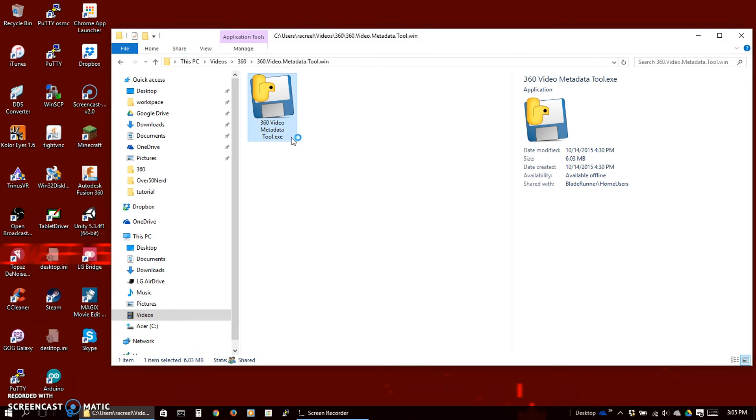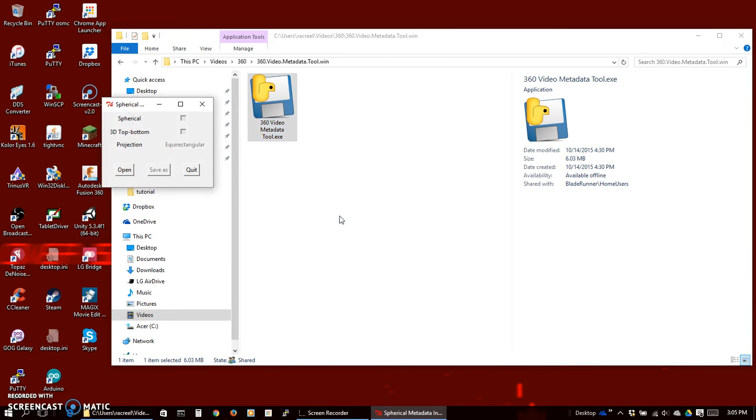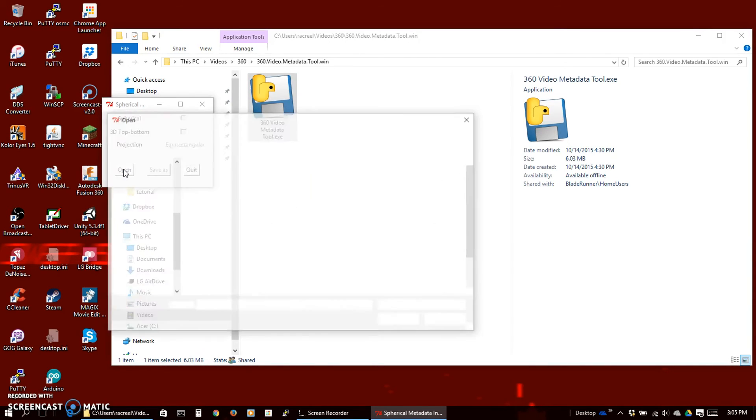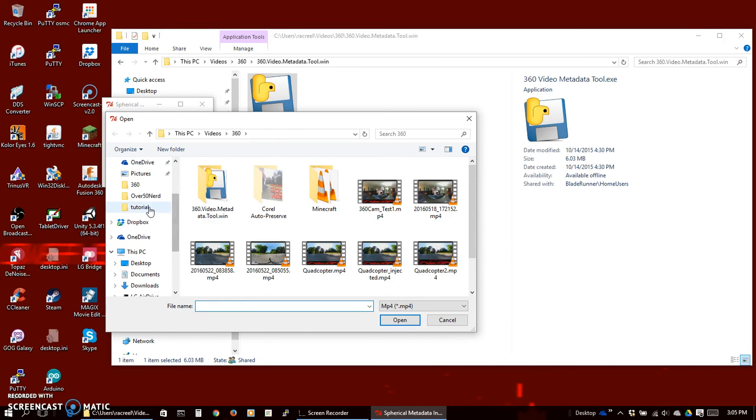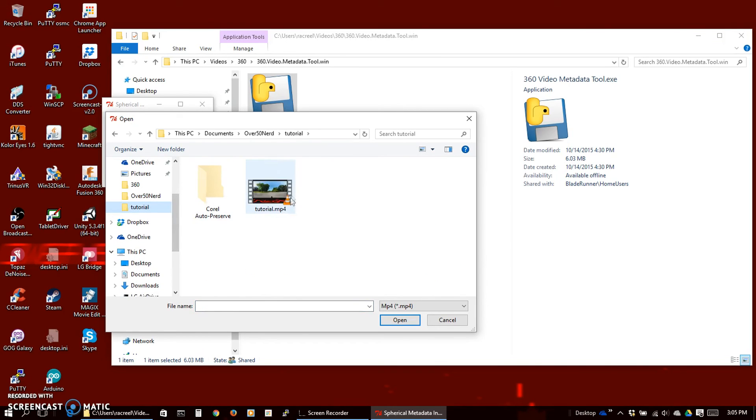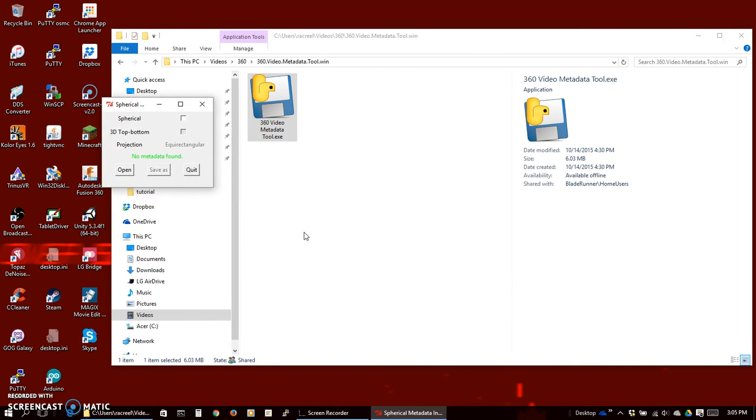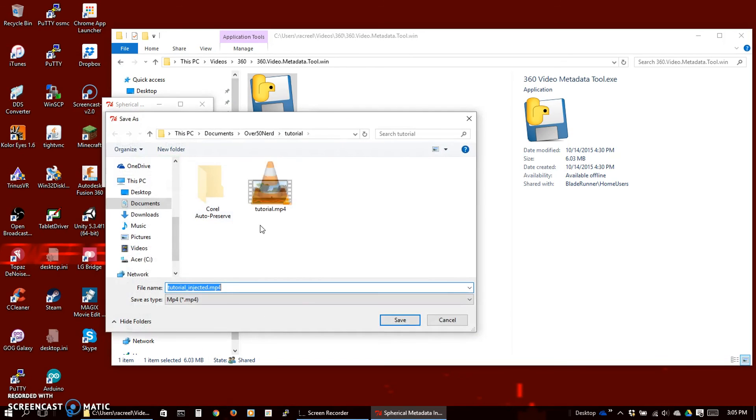This is the 360 video metadata tool downloaded from Google. We open that up. Open our video file. It says no metadata found. So we want it spherical. Save as. It will add injected. You can name it whatever you want, just make sure you remember which one it is. And save.